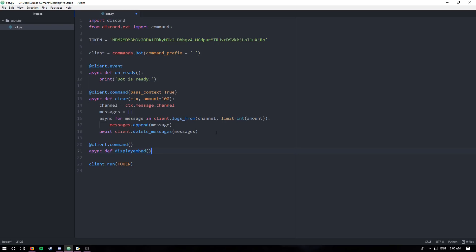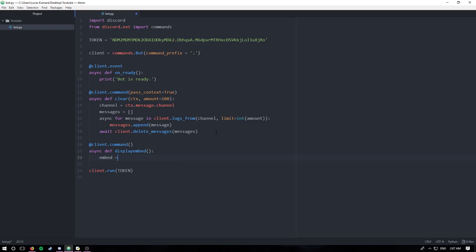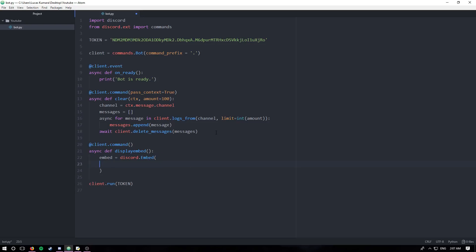I don't believe I'll have to be passing in context for this, but we'll see. I'm going to call the embed just embed, and set it to discord.Embed. Make sure you have the capital E. This part might get really tedious, because I'm just going to be going over every single attribute, or the more important ones.